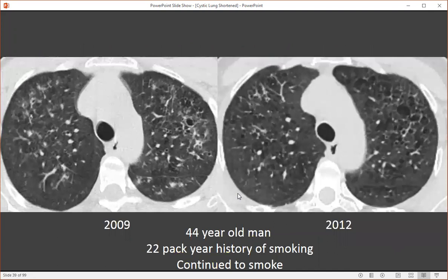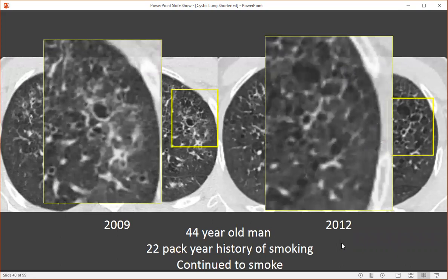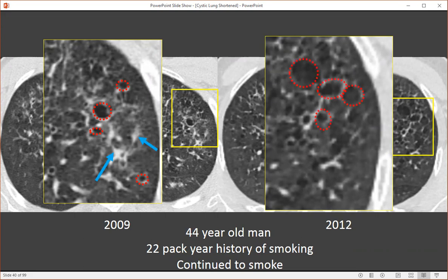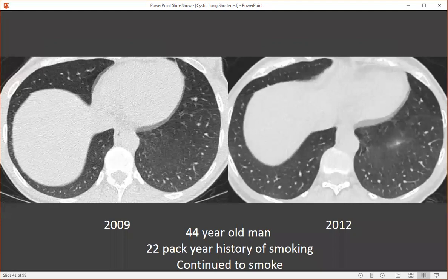Here's a 44-year-old man with a 22-pack-year history of smoking who continued to smoke from 2009 to 2012. We can see the progression of this disease, initially starting as areas of cysts in ground glass opacity and nodules. In 2012, the cysts had increased in size and number, and the nodules subsequently resolved — turning from nodules to cavities to cysts. Both in 2009 and 2012, the costophrenic angles are spared, again characteristic of PLCH. The costophrenic angles are often involved in the setting of LAM.